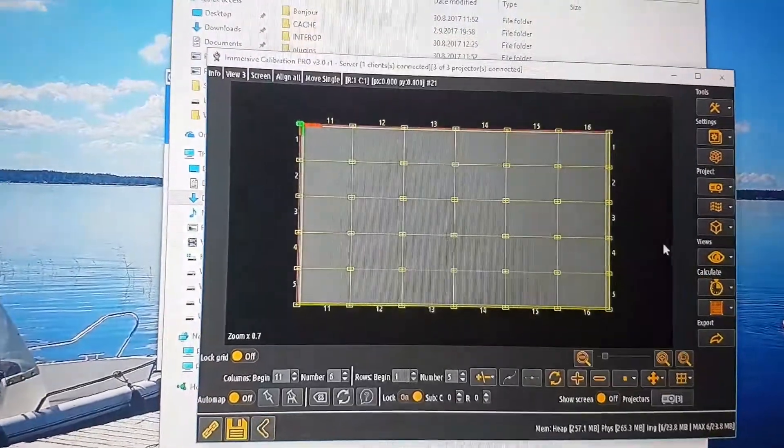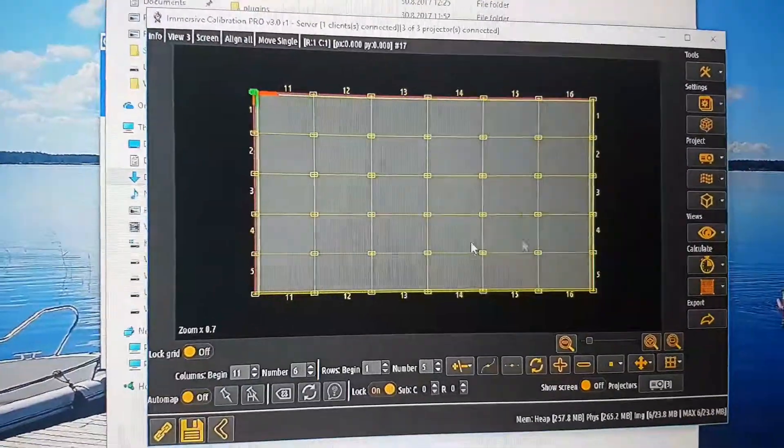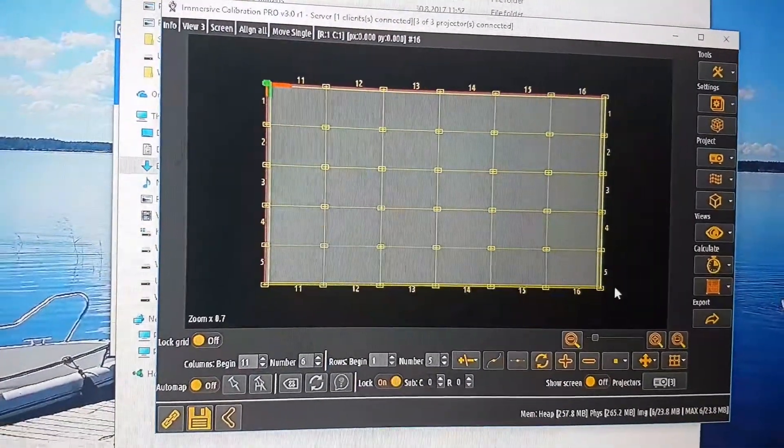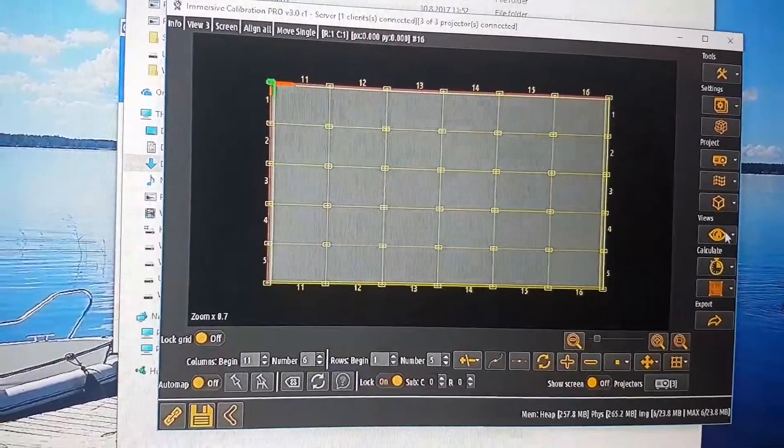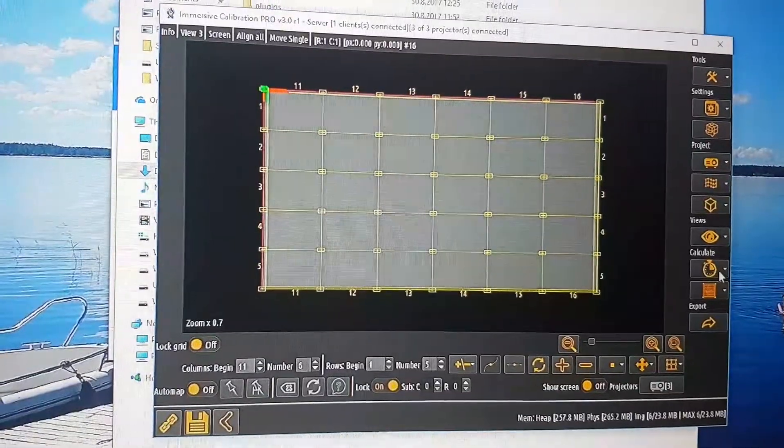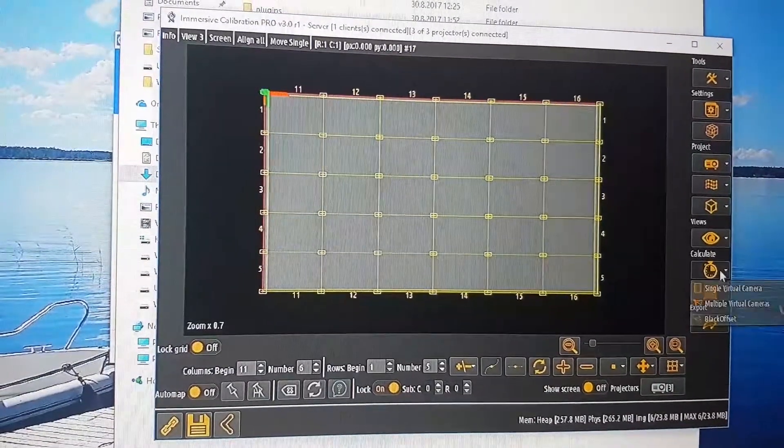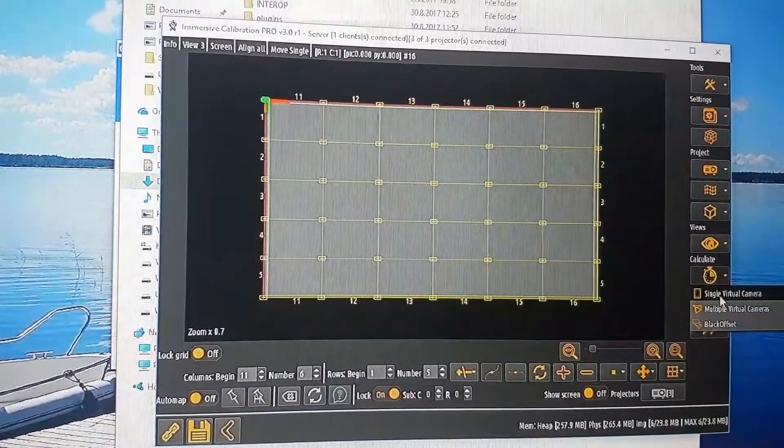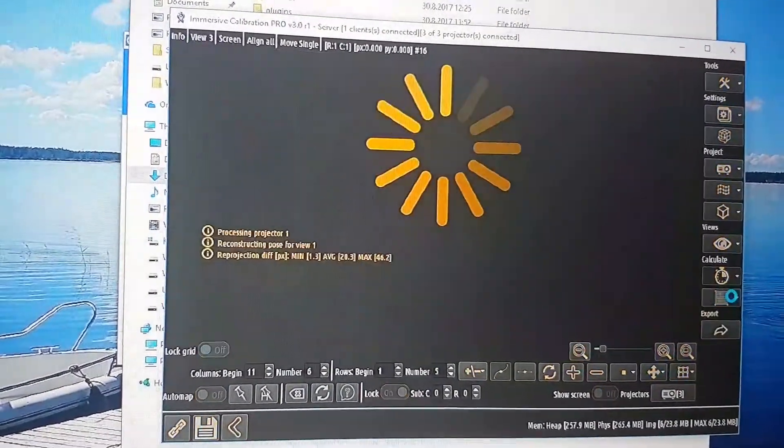Close this, align the dots by dragging them, and always start with calculate single virtual camera.